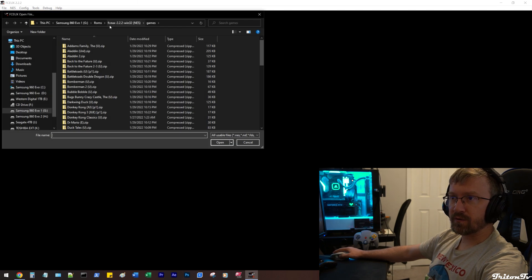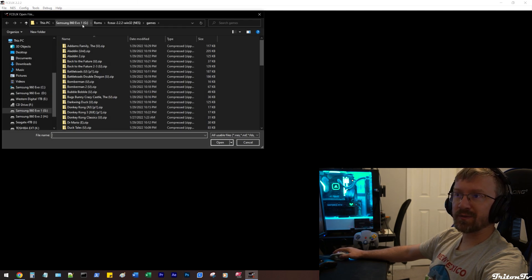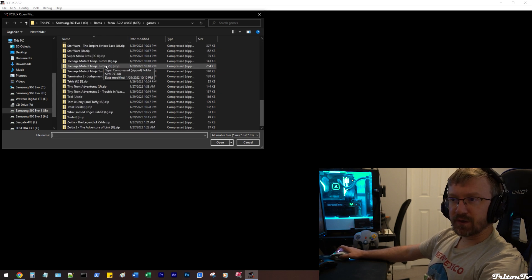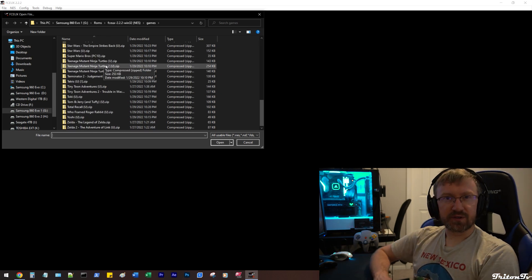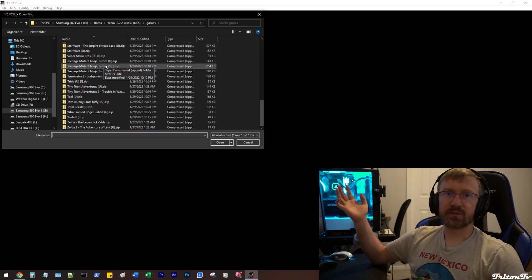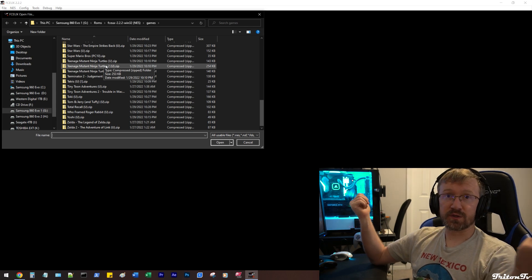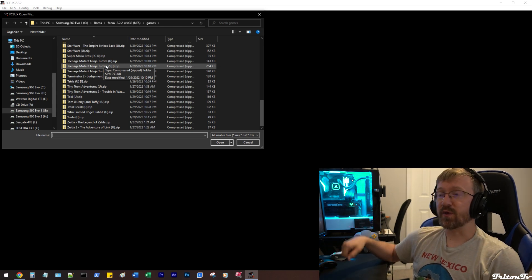This one should already have the directory. Mine is loaded on my G drive in a folder called ROMs. A lot of these emulators can actually read the zipped folder, so you don't even need to unzip them, which is nice because it saves space.